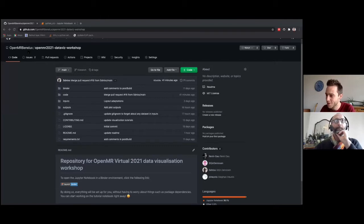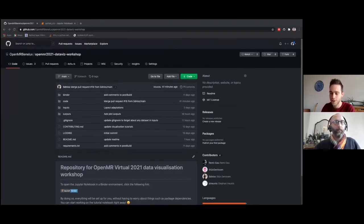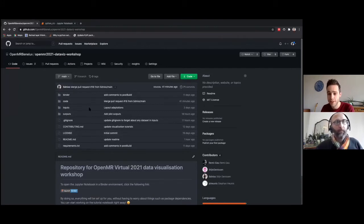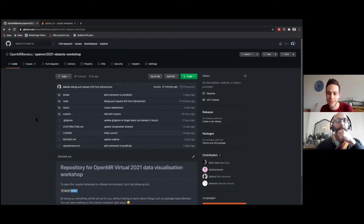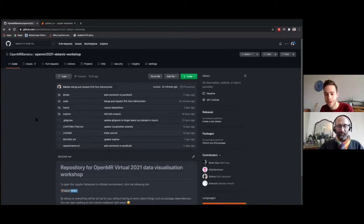This is our GitHub repository. If you go to OpenMR 2021 BetaVis Workshop, the links will also appear in the Discord channel of day two and in the Zoom chat. We work with Binder — this GitHub repository contains all the code we need to run the workshop, but you may not have the dependencies on your local machine. That's why we use Binder, because it allows us to host a Jupyter Notebook in the cloud with everything pre-installed, so you can navigate through the notebook without worrying about any dependency.